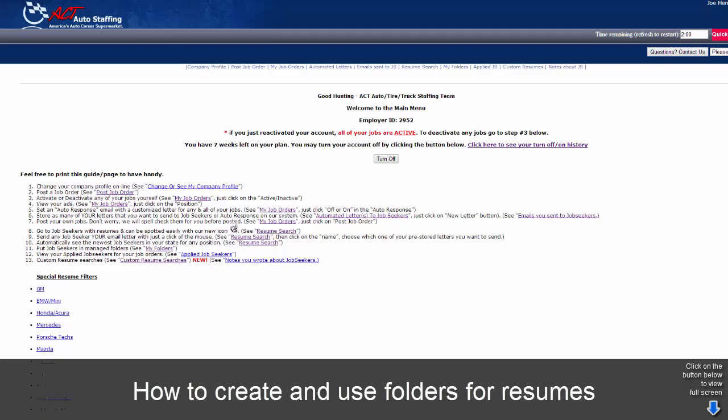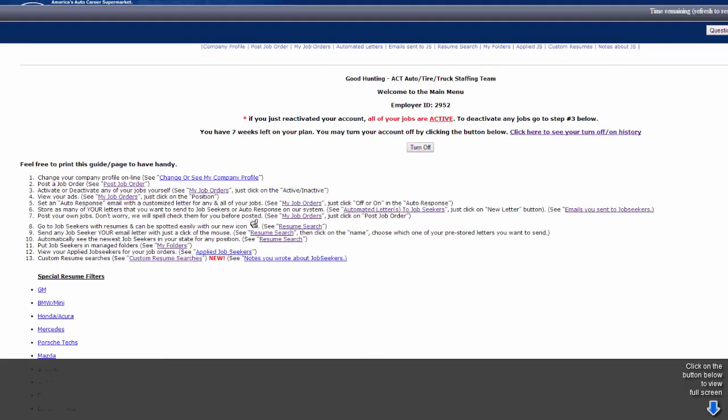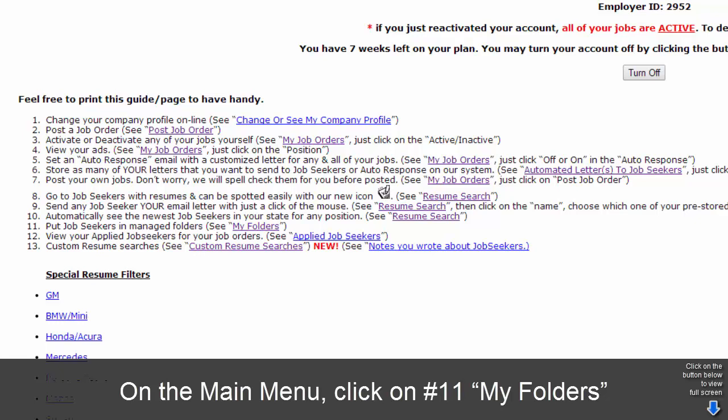How to create and use folders for resumes. On the main menu, click on number 11, My Folders.